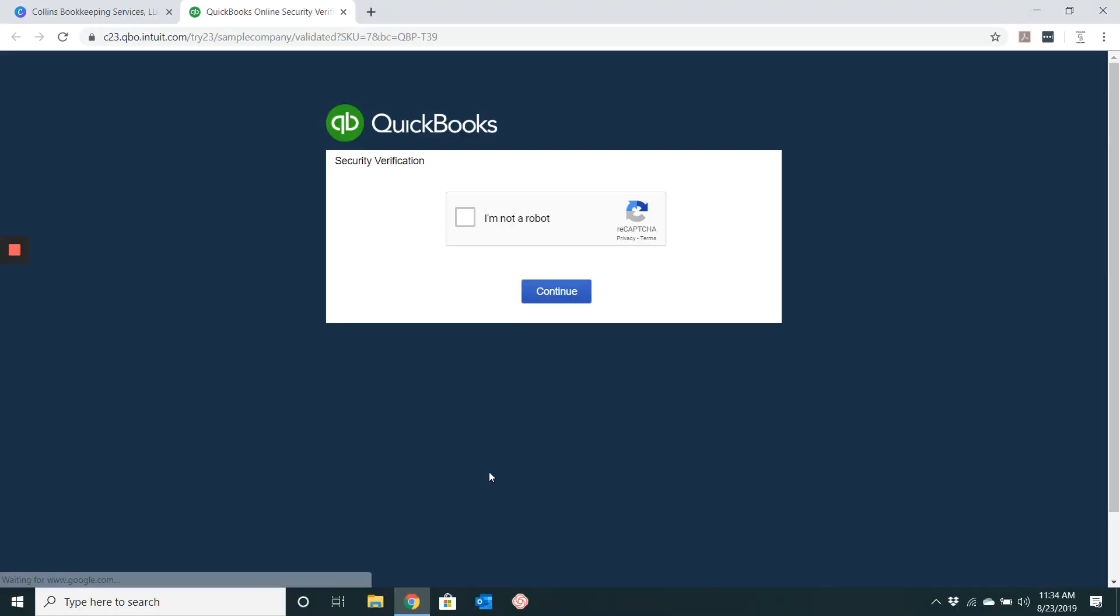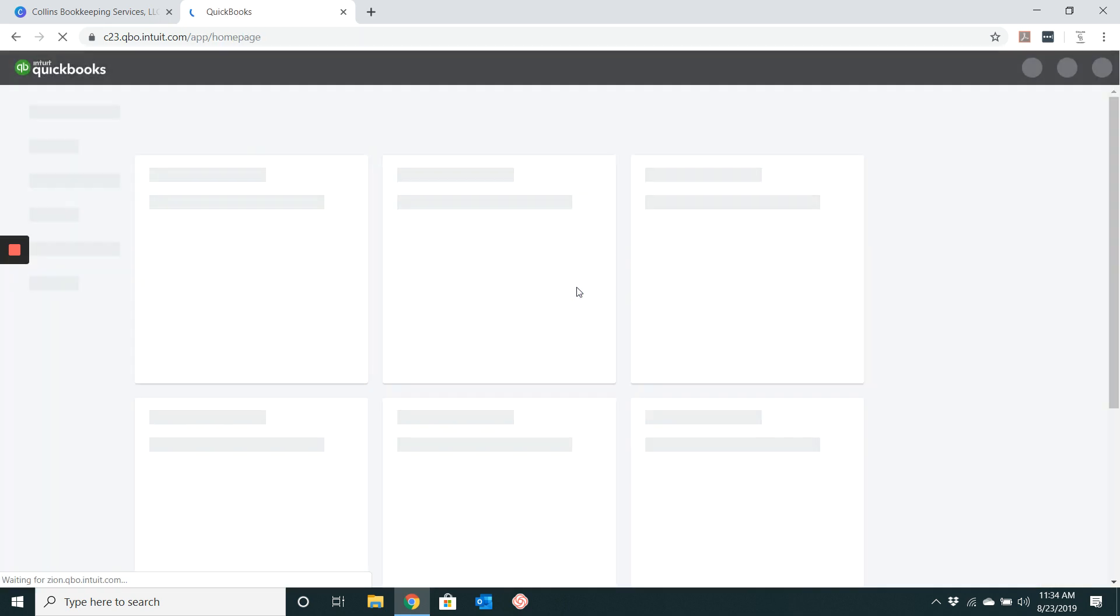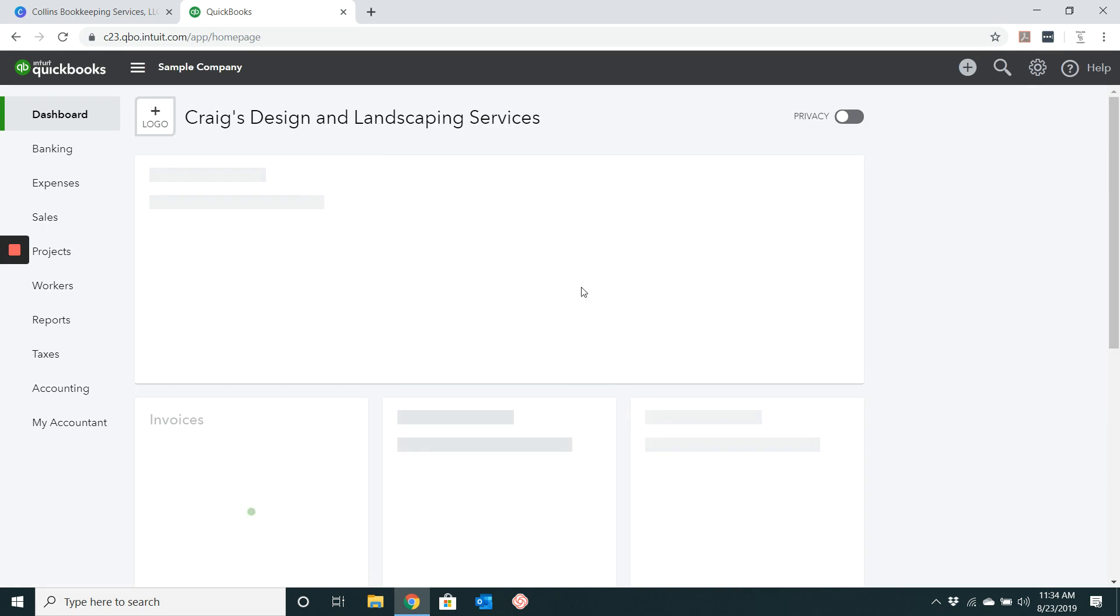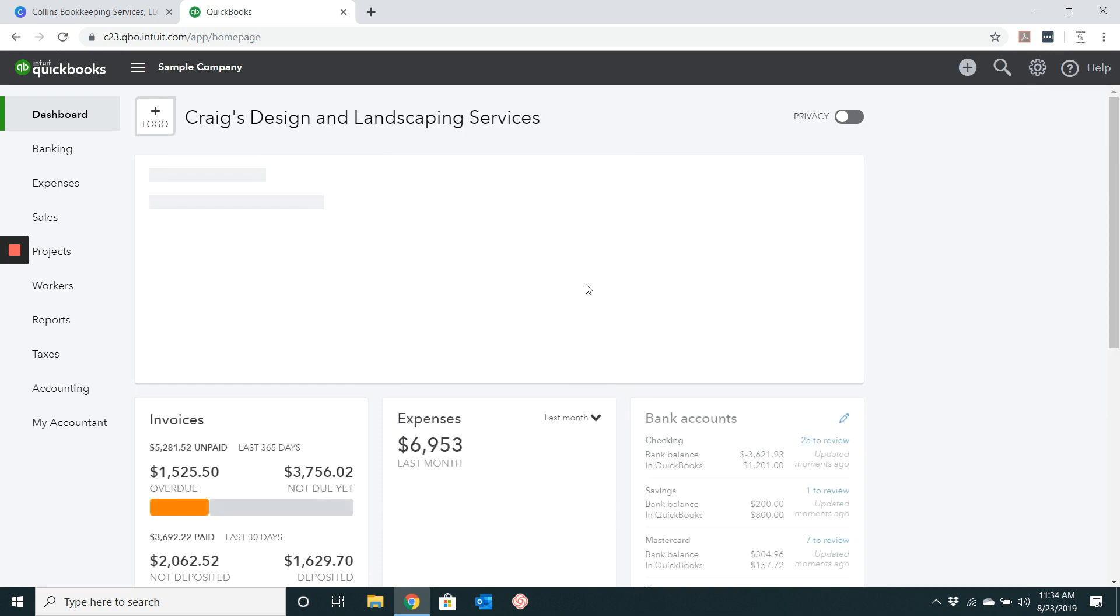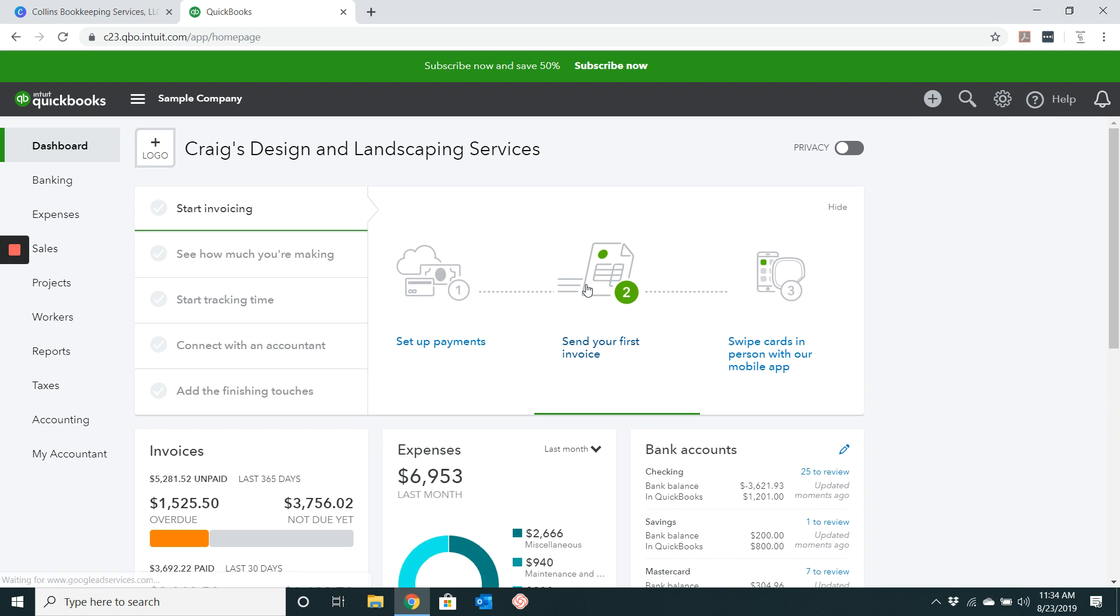The biggest reason you're going to want to void an invoice instead of deleting it is because you still want the invoice number and you want it listed in reports. Voiding an invoice will change the amount to zero. If you void an invoice, it will affect your AR account and your balance sheet.